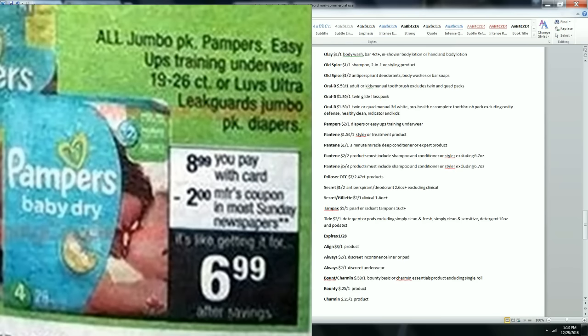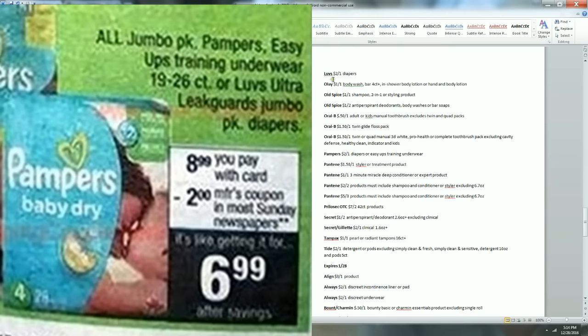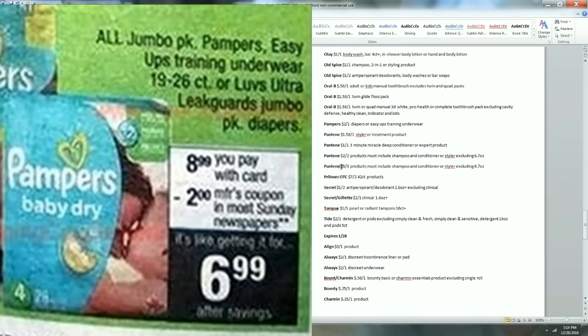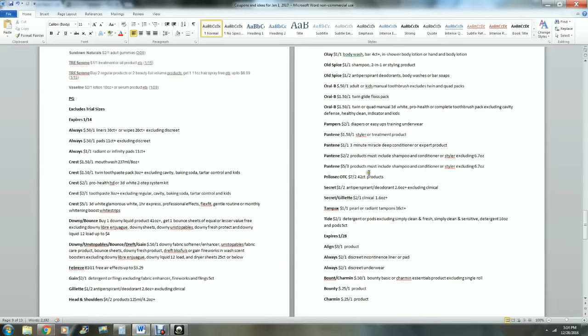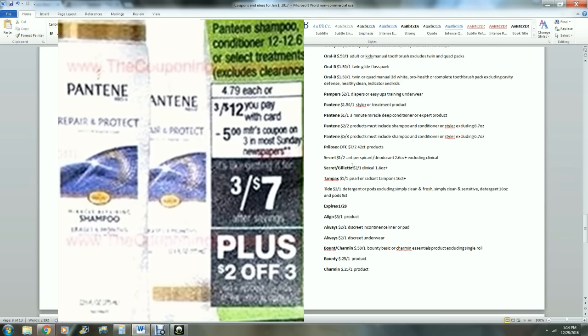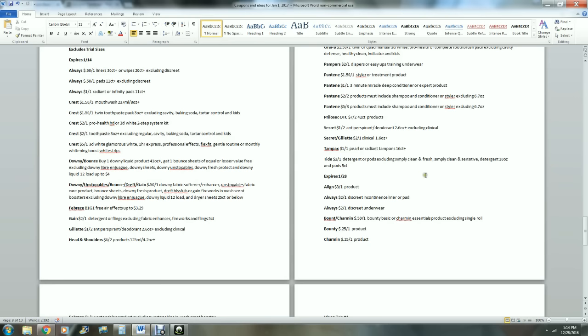It shows the Tide over here on the other side. Olay body wash. Pampers, $2 off one, that's a good price because usually we get $1 off or $1.50 off. Here's those Pantene coupons everybody's waiting on: $5 off of three or $2 off two. Believe it or not, sometimes the $2 off of two will be the better deal. Secret, $1 off two, that's pretty good. Here's the Tide, $2 off of one, and it excludes Simply Clean and Fresh and the 5-count pods.